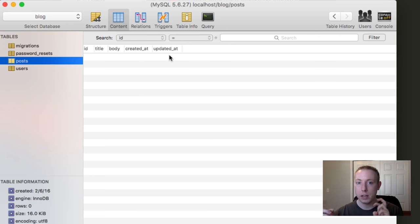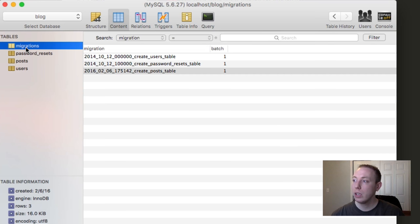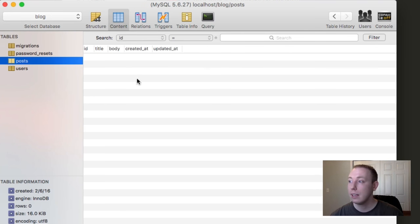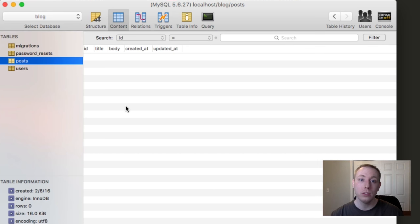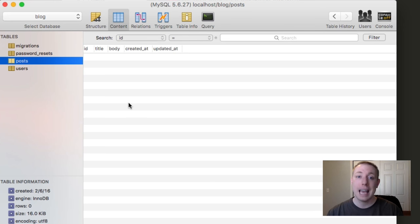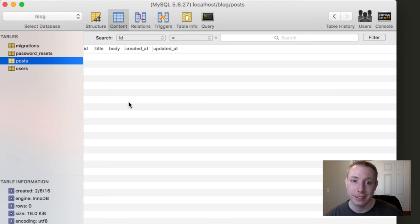We've now created all the database structure needed to start storing data. In the next video, we'll build a form so we can write a blog post and save it to the database. After that, we'll pull posts out and display them to users, building a functional blog system. Subscribe below so you don't miss updates — we're making massive progress!